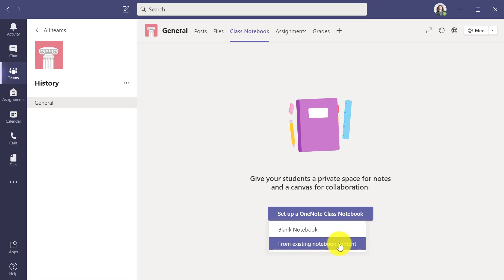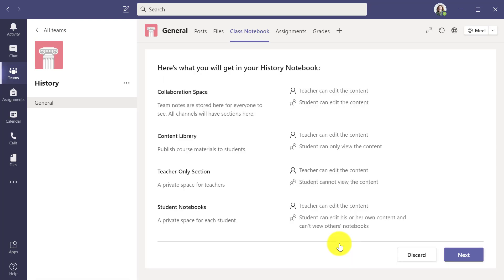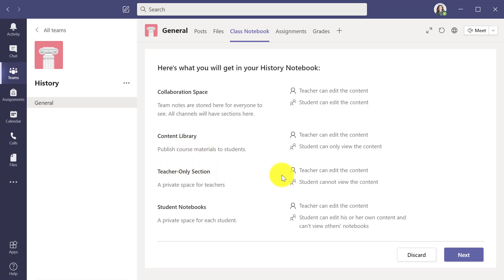We're going to set up from existing notebook content. Here's the typical screen you'll see about all the things that go into your class notebook: the collaboration space, the content library, the teacher only section, and the student notebooks. I'm going to click next.